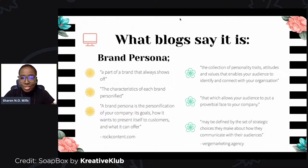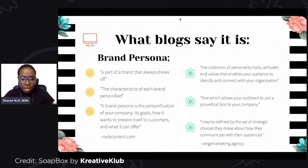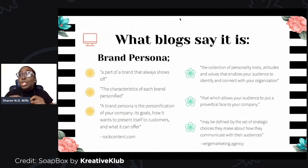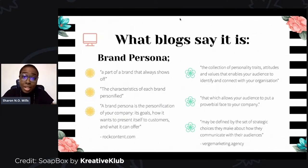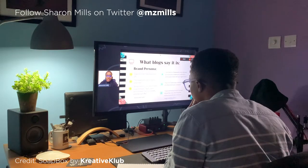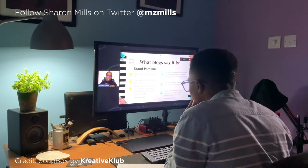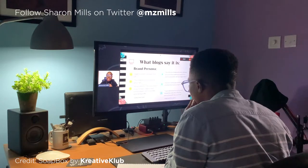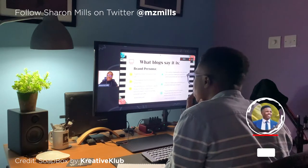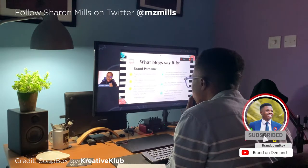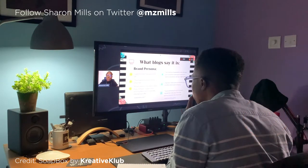In this day and age, we respect some blogs a lot. Rock Content said that it's a part of a brand that always shows off — I found that to be a cheeky definition, but it pretty much is what a brand persona is. It's also the characteristics of each brand personified — bringing a person out of a brand. It also said that it is a personification of your company: its goals, how it wants to present itself to customers, and what it can offer. That basket of things shaken together and presented becomes your brand persona.